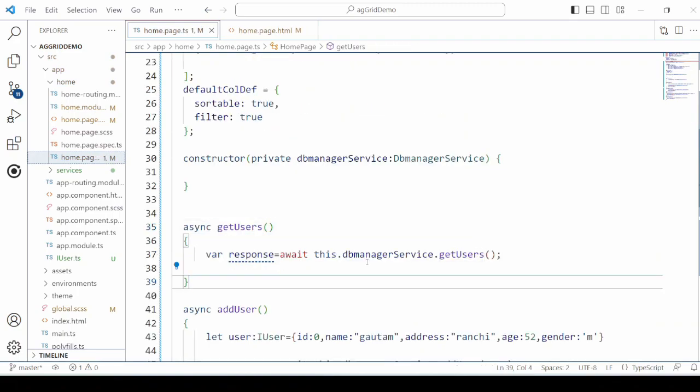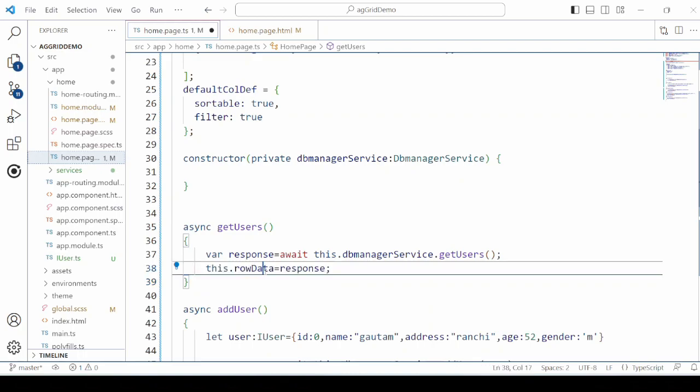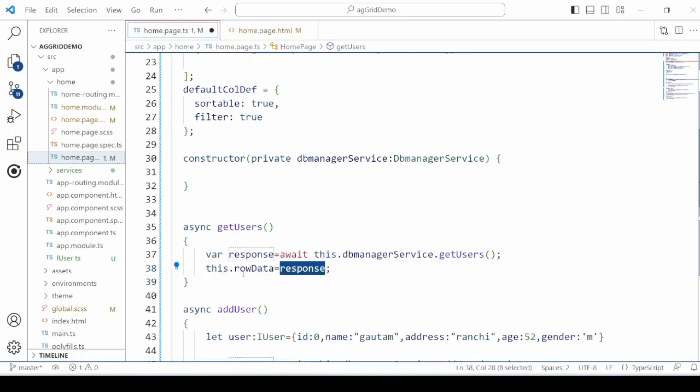The getUsers method retrieves the data from the server. Call this method on init so that when the application runs, the grid displays the records.